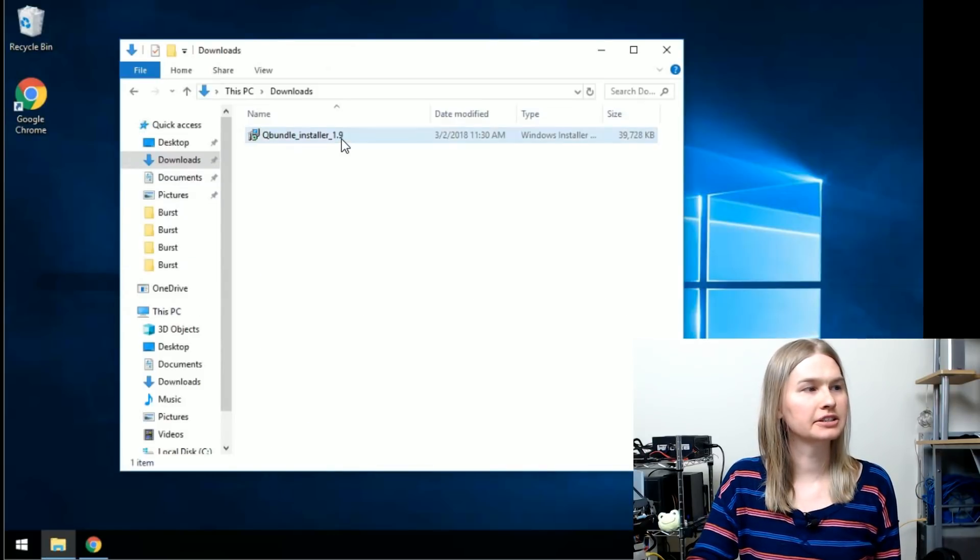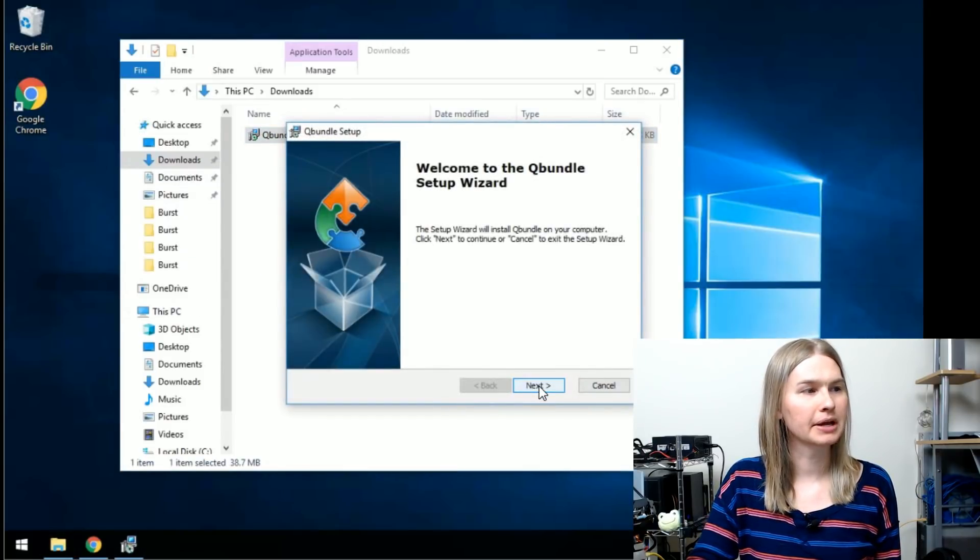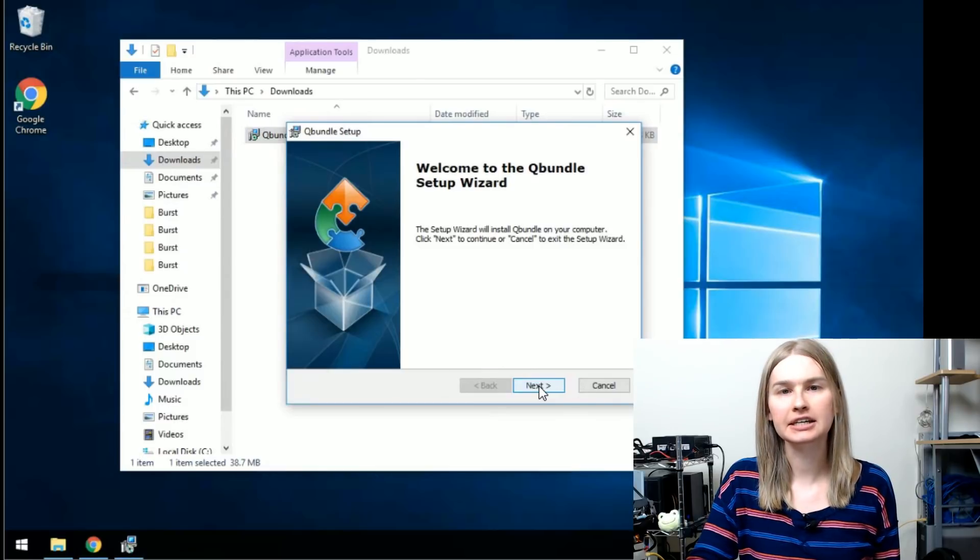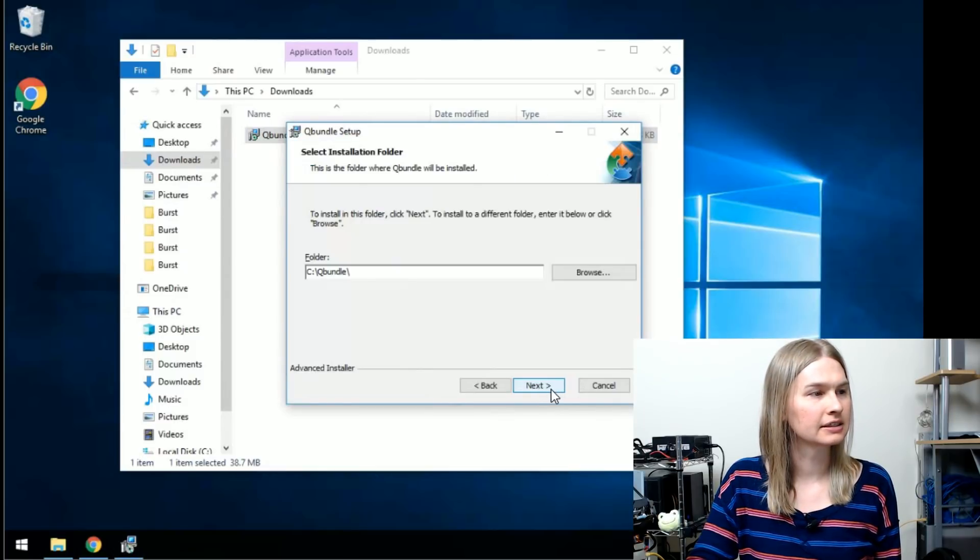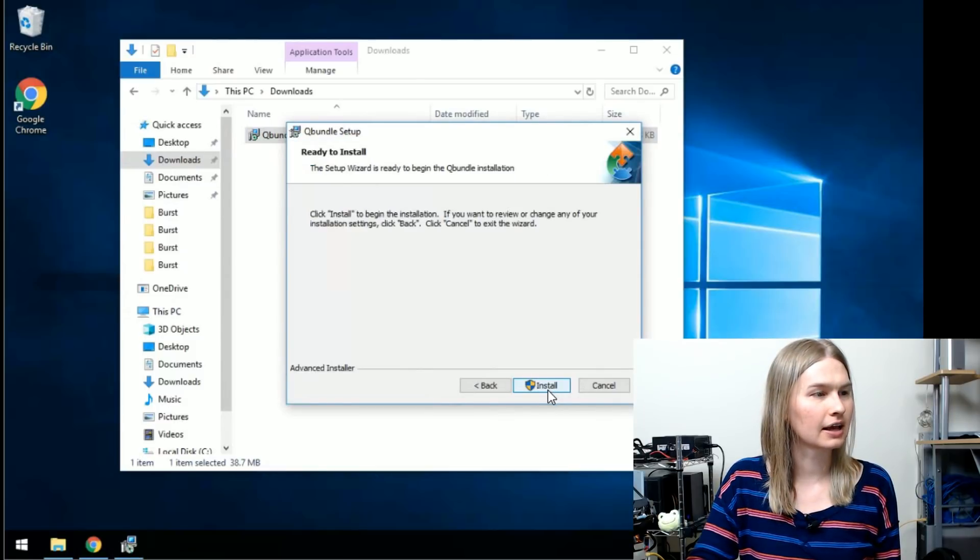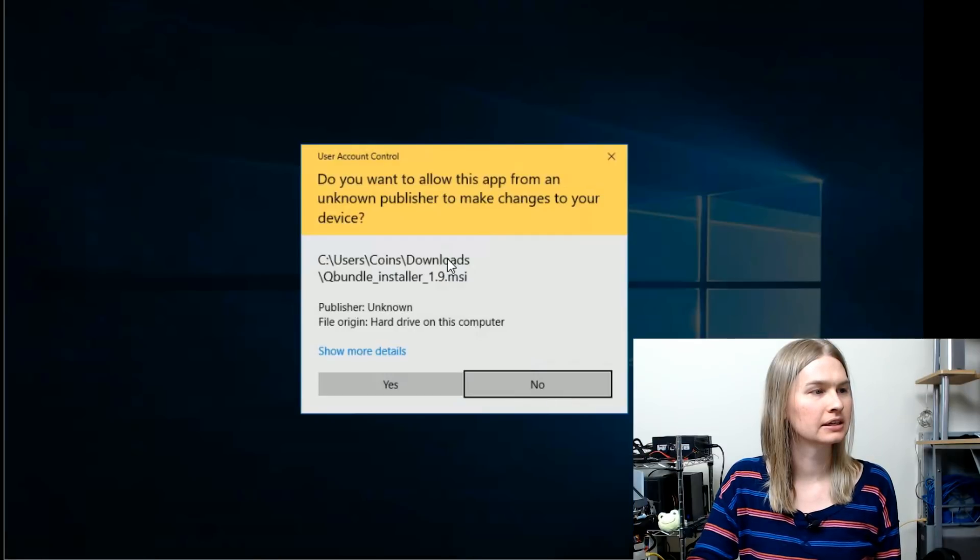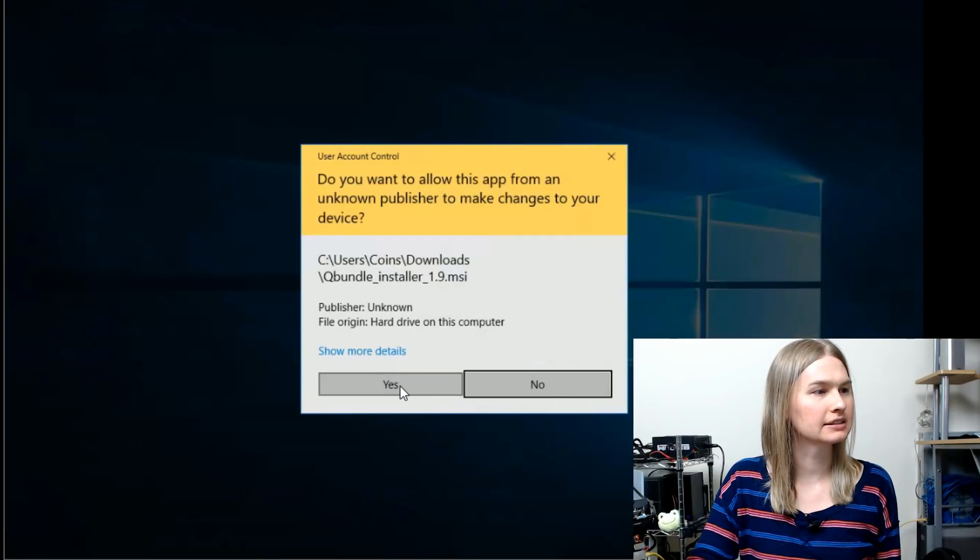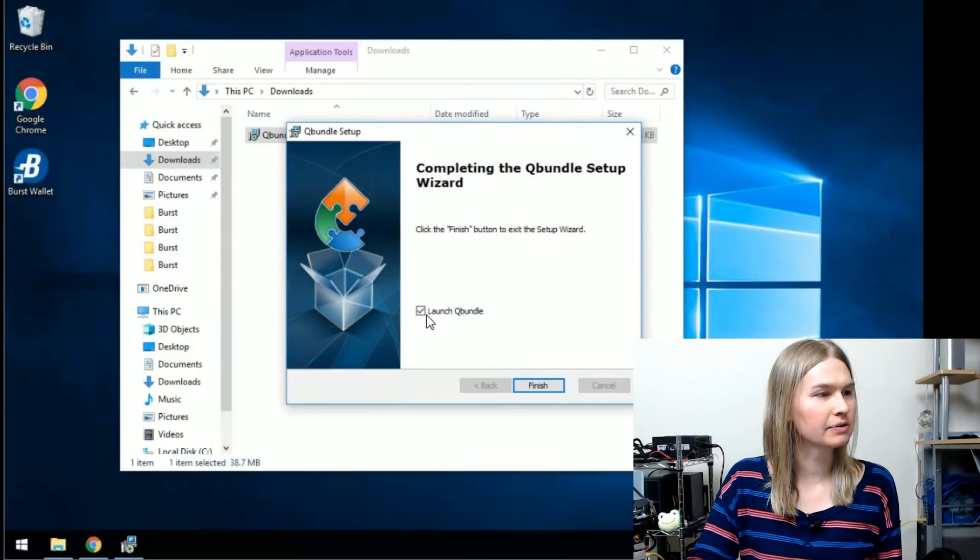Once you've got your download, we'll open it up and click next on the next few screens. Next, next, install. And now we can launch Qbundle and we'll click finish.